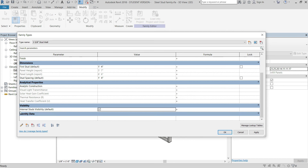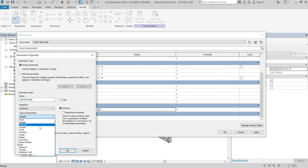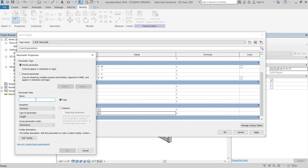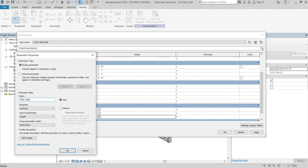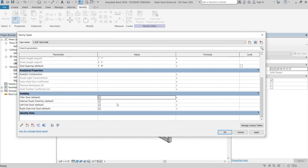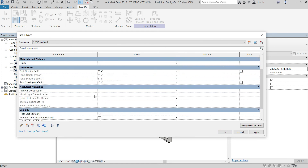I'm just going to create a couple more parameters like this — they're going to be exactly the same, just with a different name. I didn't add any visibility parameters for the top track, bottom track, and studs because I don't really see any value in that in this video, but you can add them in. You can control the visibility of almost anything that's inside this stud wall.